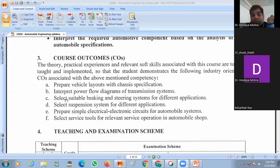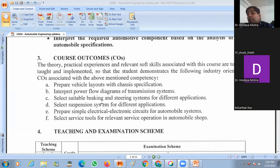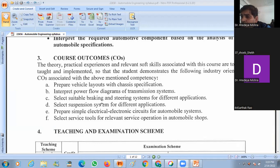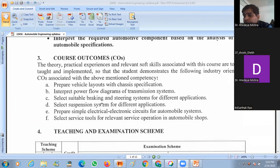The next outcome is to select a suitable braking and steering system. In the third unit, we talk about the braking system and the transmission system.